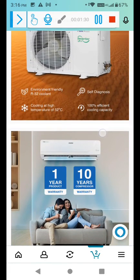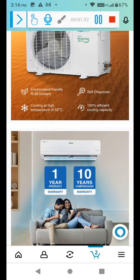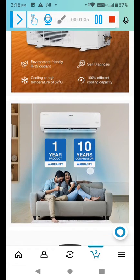These are other things: 1 year product warranty and 10 year compressor warranty.